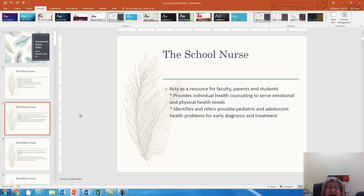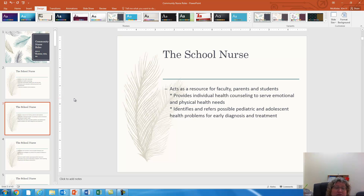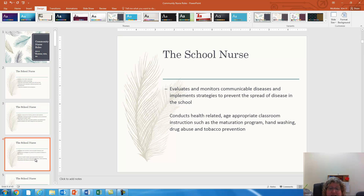They also act as a resource for faculty, parents, and students. They serve as an occupational nurse in the school for the faculty, and they may be called in if someone has been injured to evaluate whether or not they need to go to the emergency room or if emergency services need to be called. They can also refer students to various practitioners when they have issues that need to be addressed.